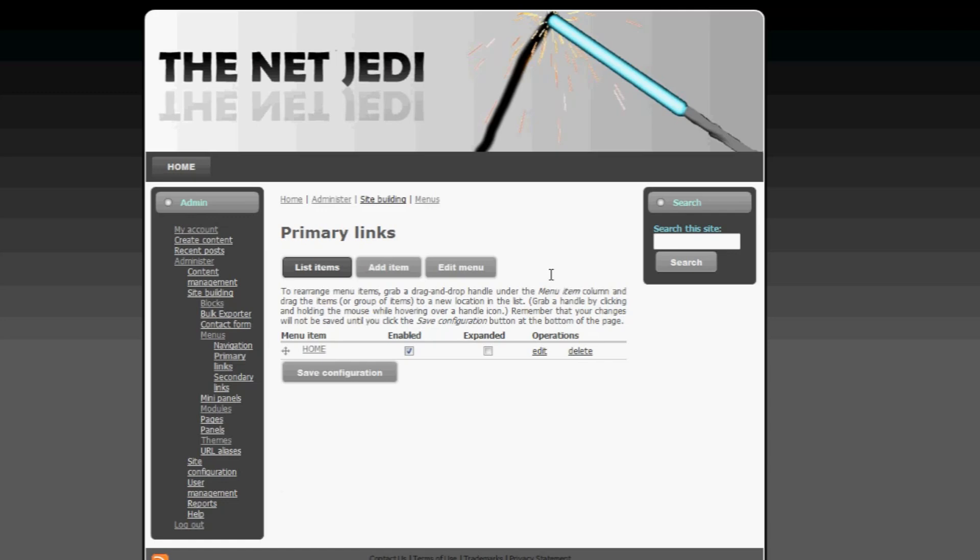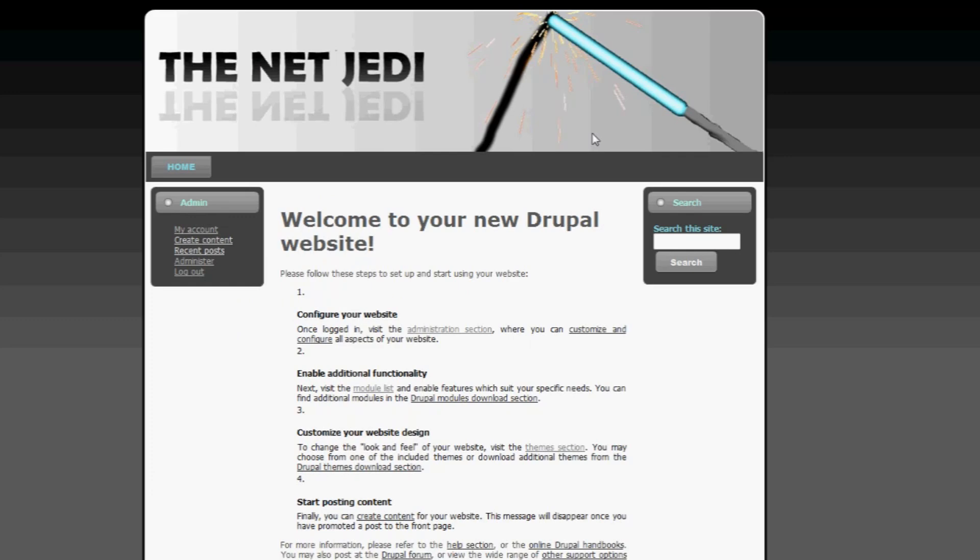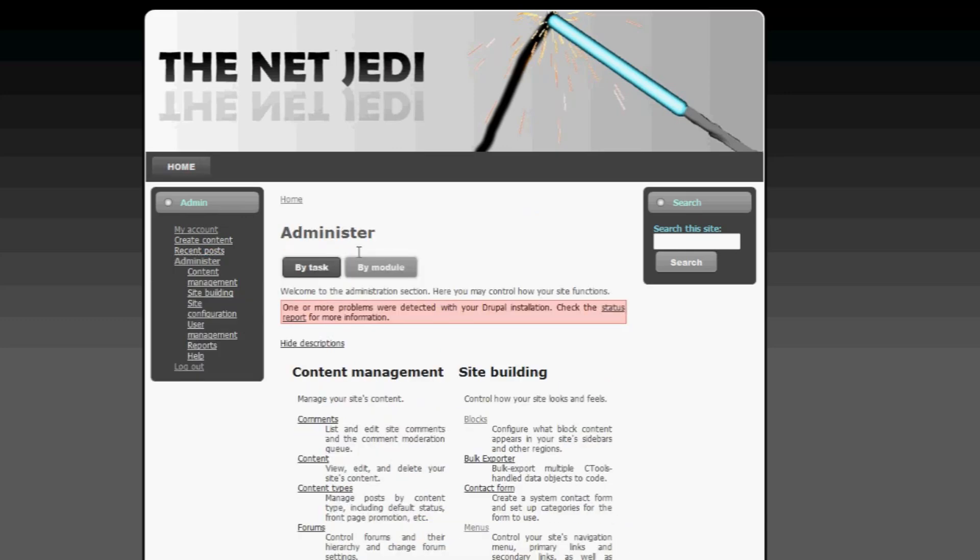Let's click on save right now, and there you go. You've created your first button. You hover over it, it changes color. So this is enabled, this is not expanded, and you have your first button. If you click on home, for example, it takes you to the front page, which is, in my case, thenetjedi.com.